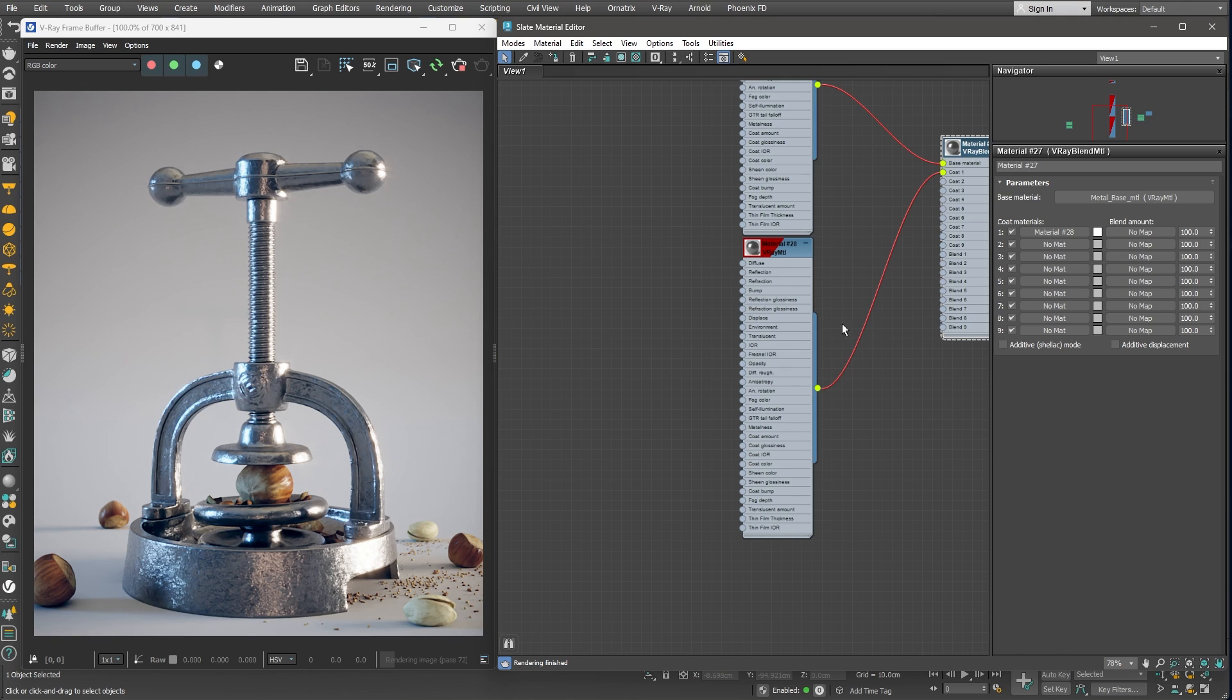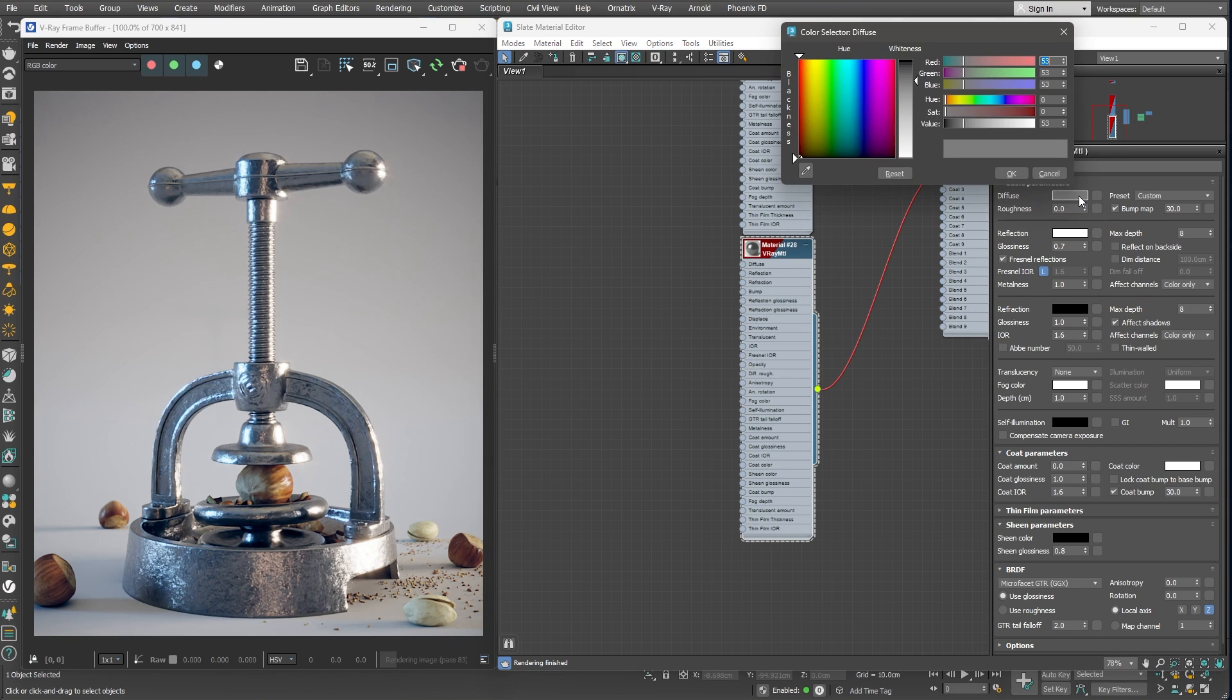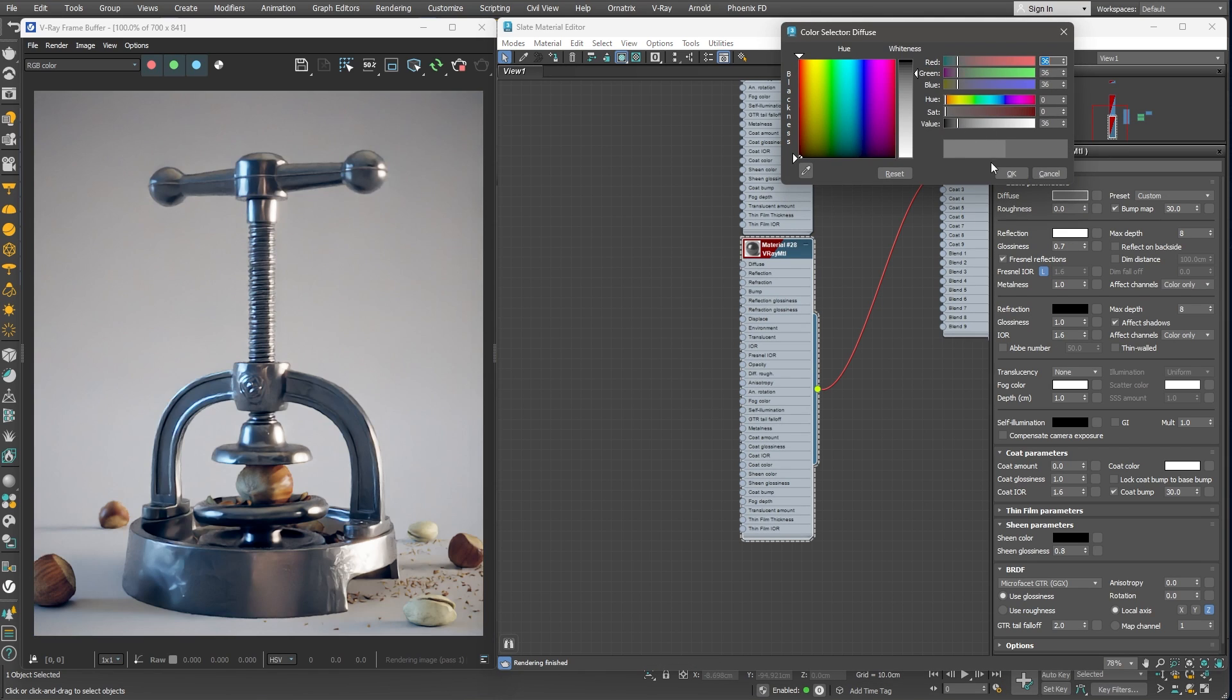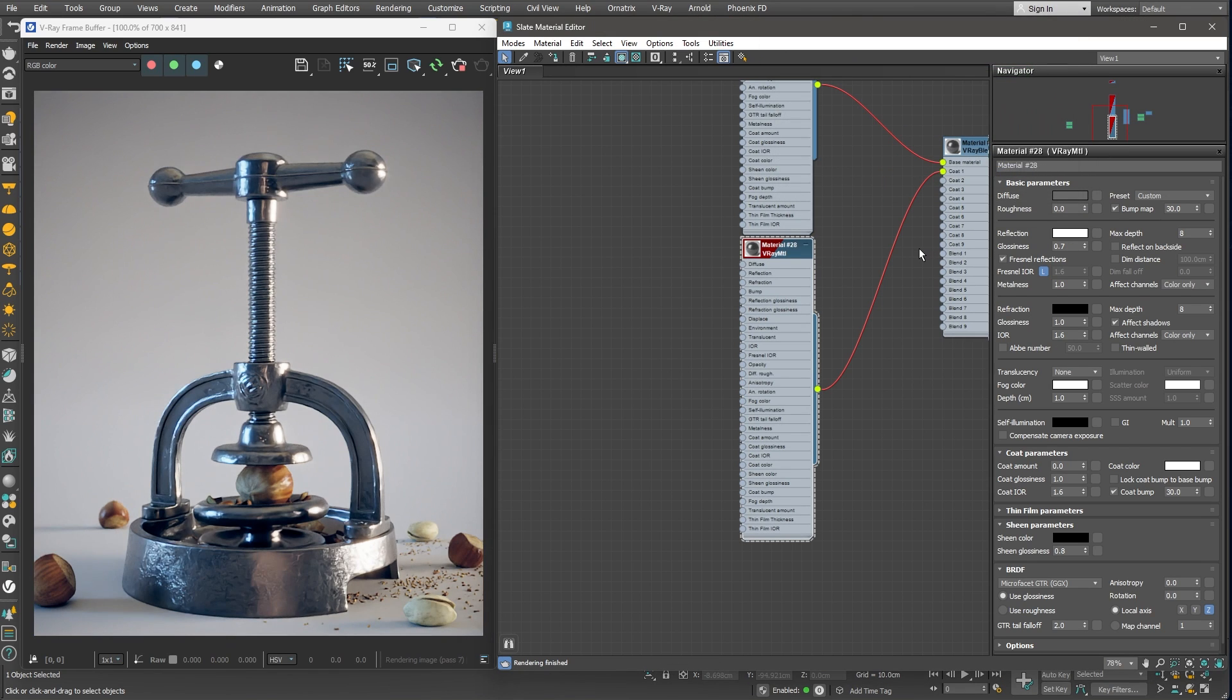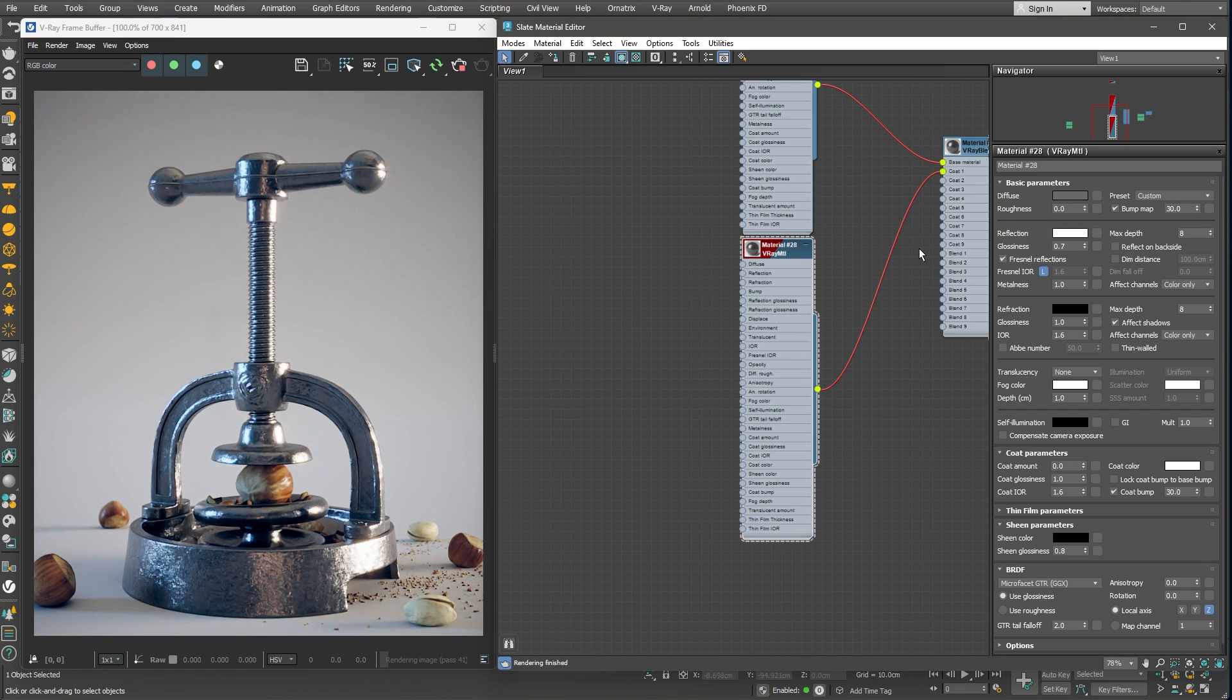First, I'll darken the overall appearance by lowering the diffuse amount a little. Since metal materials are very reflective, we can start introducing randomness in the reflection glossiness. This way, we'll get a more interesting looking surface and sell the illusion of the object being used for some time.